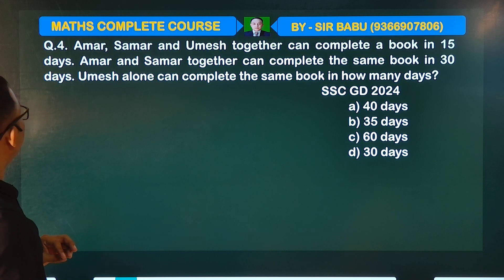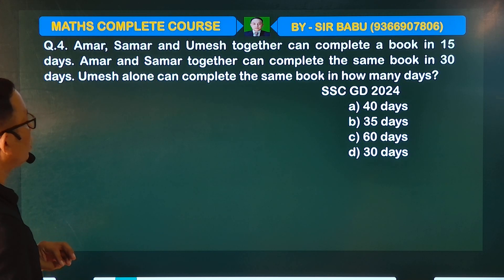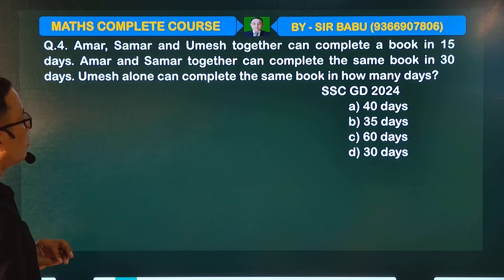I need to read the book in 15 days. Amar and Swamar together can complete the same book in 30 days. One person can complete the same book in how many days?